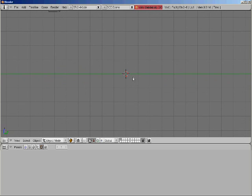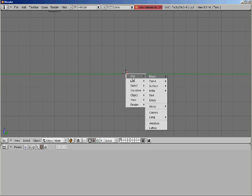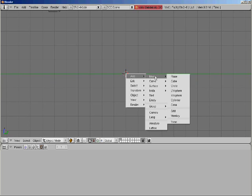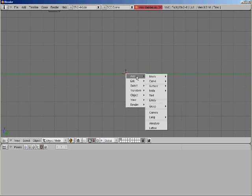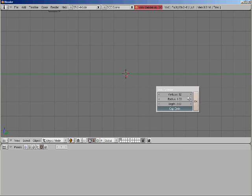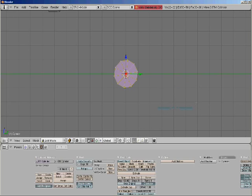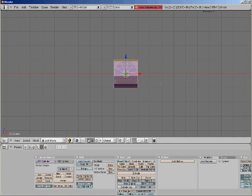Now, we're going to add a cylinder. Press Spacebar, go to Mesh, and click Cylinder. Make it 10 vertices. Because 32 is stupid.